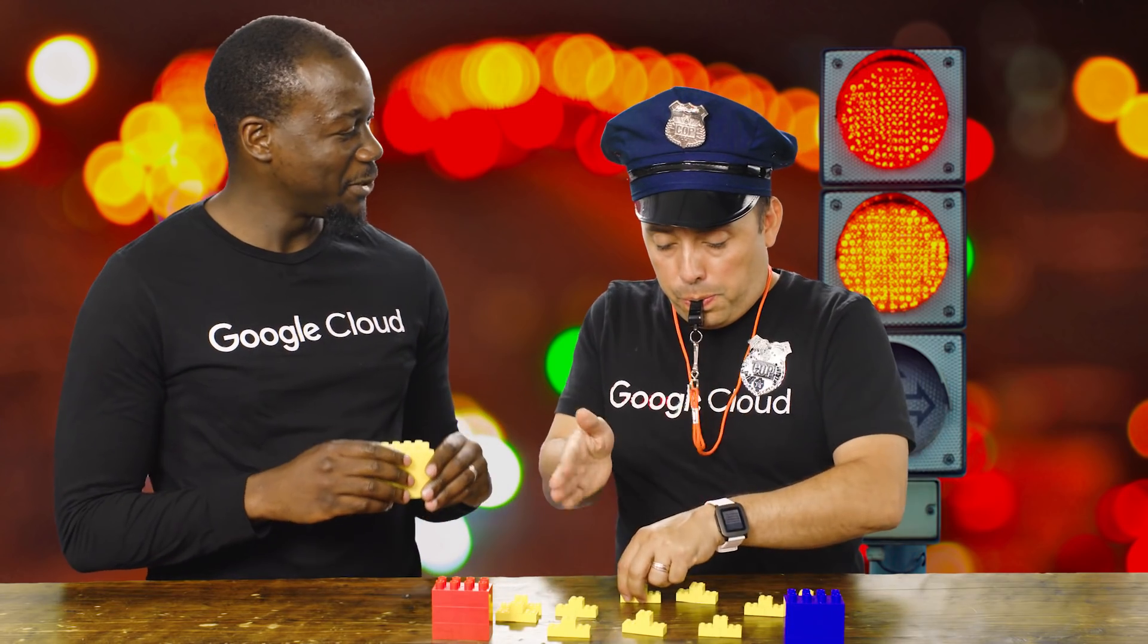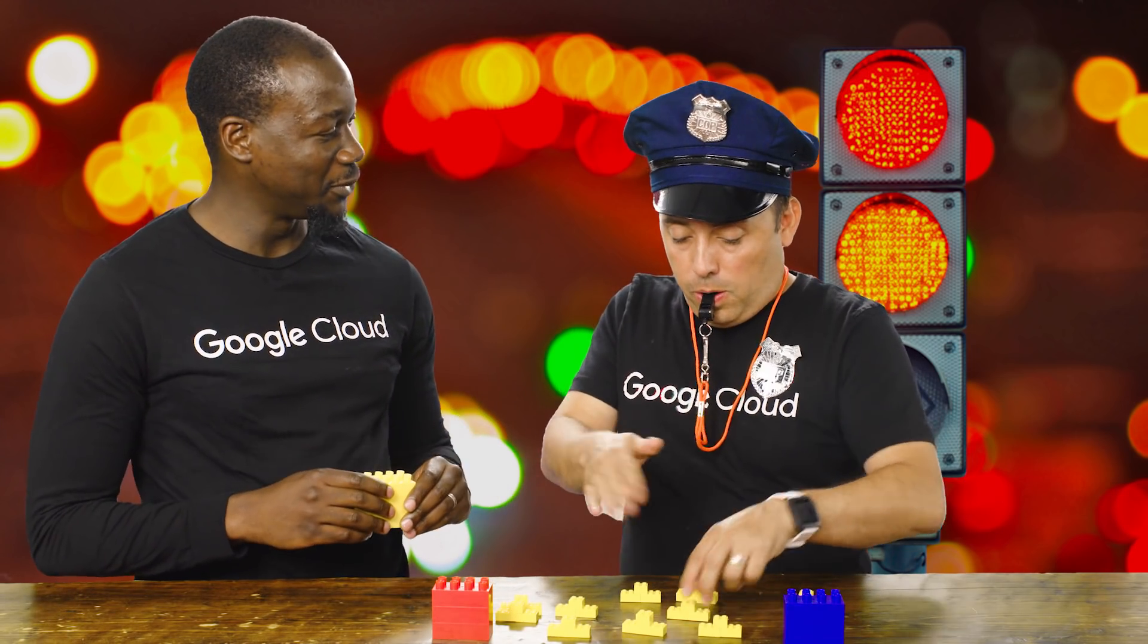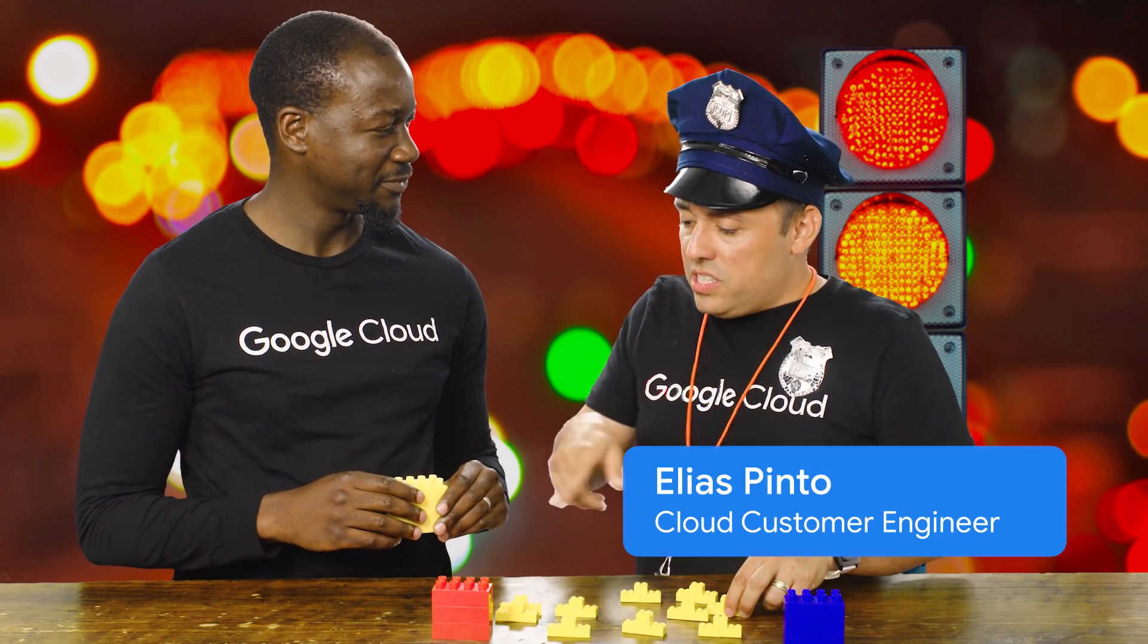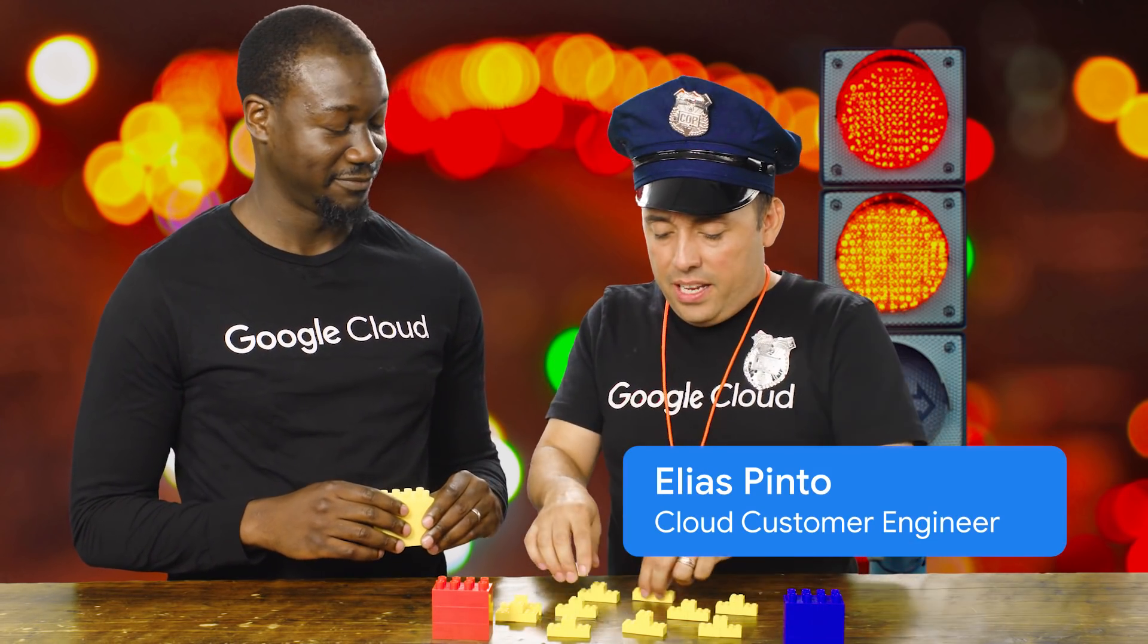Hello, Mr. Kubernetes. Oh, hi there. I have a new pod version for you to deploy. Oh, just leave it right there.